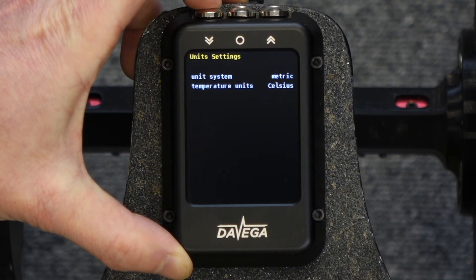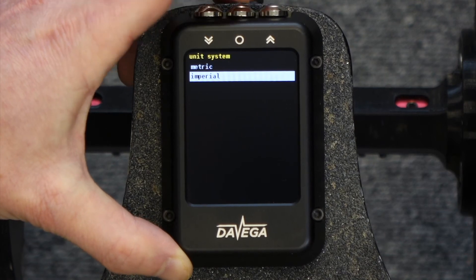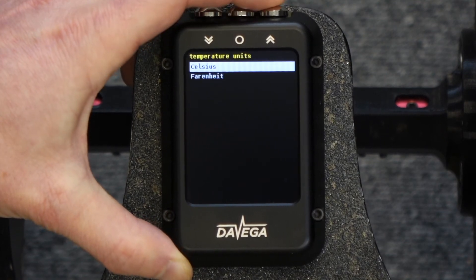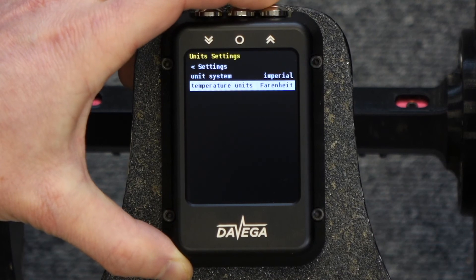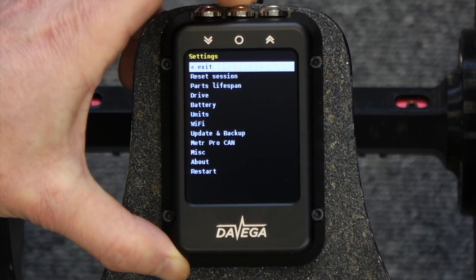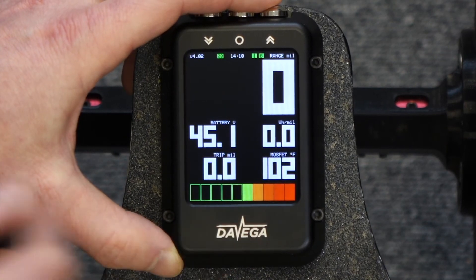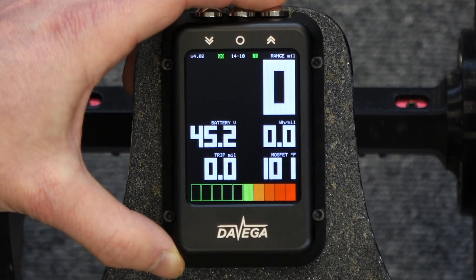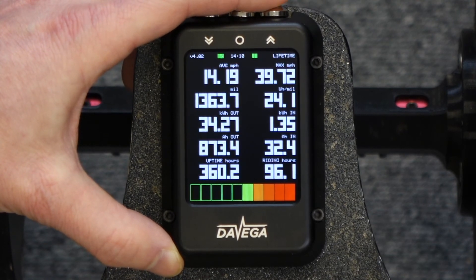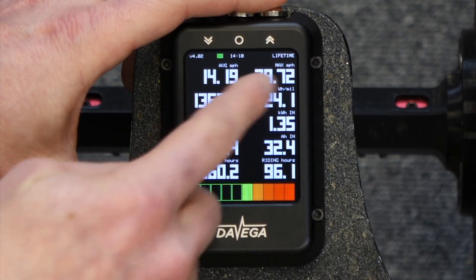Under Units, you can change the units to miles and Fahrenheit. So now if we go back, you can see that the VESC temperature is now displayed in Fahrenheit, and on the lifetime screen some values switch to miles per hour or miles.